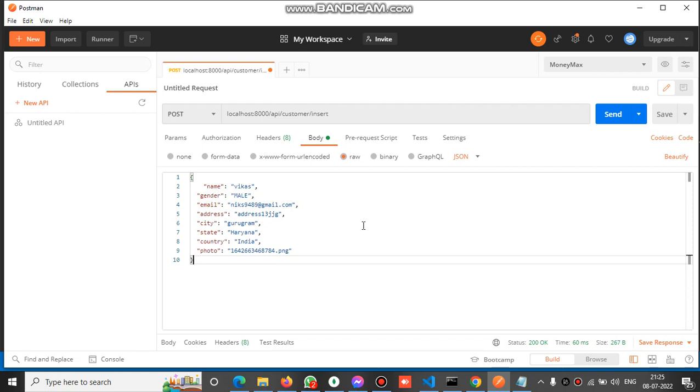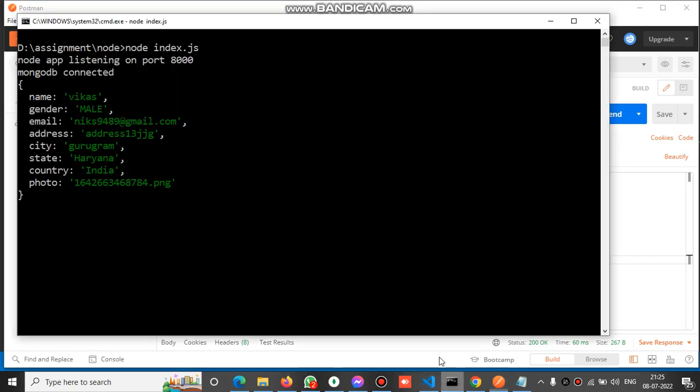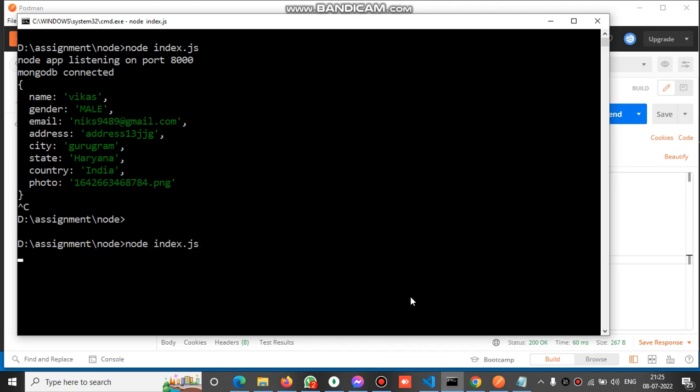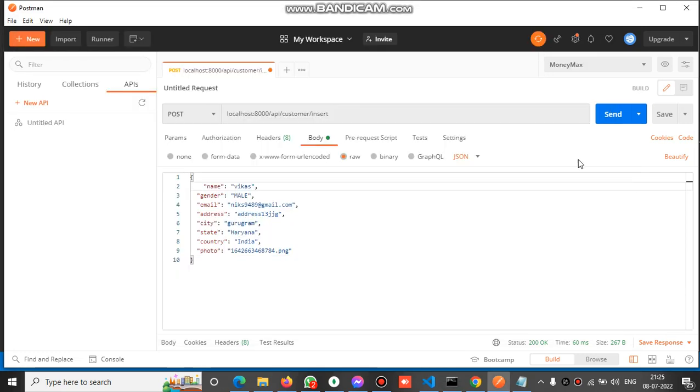After successfully inserting, we will check the code. Let's run this application first. You can see the application is running on port 8000 and MongoDB is connected. Now let's check Postman.